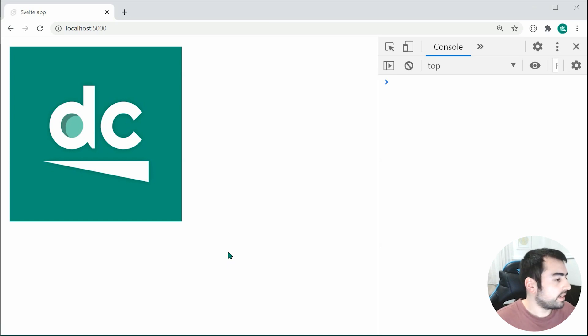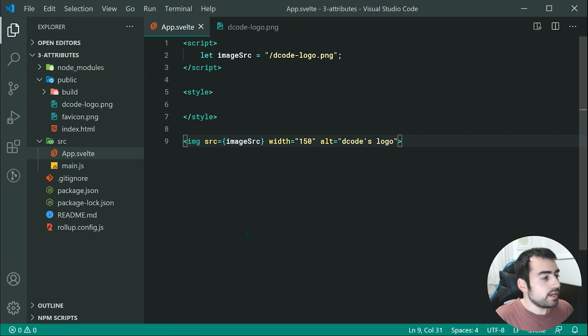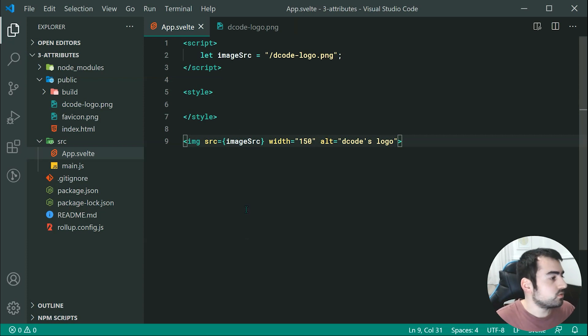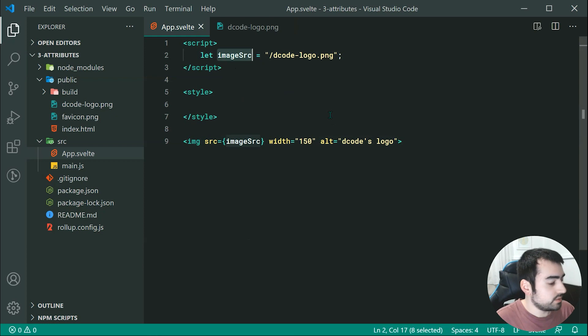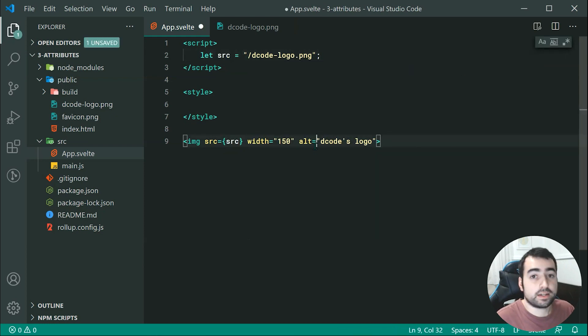Okay, so that is the basics of actually adding your attributes. Now, we can actually make this a lot simpler. So let's rename this image source to instead be source just like that. So now, of course, we're going to get the exact same result.